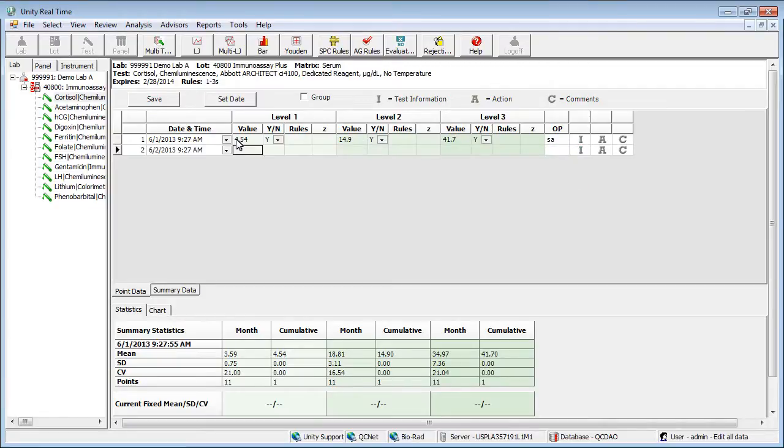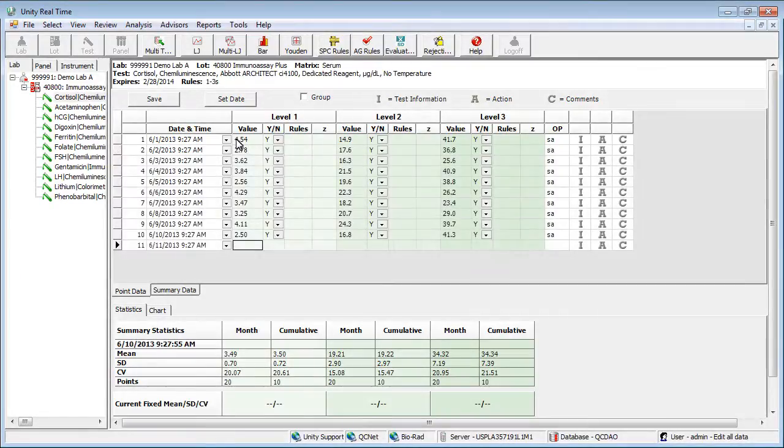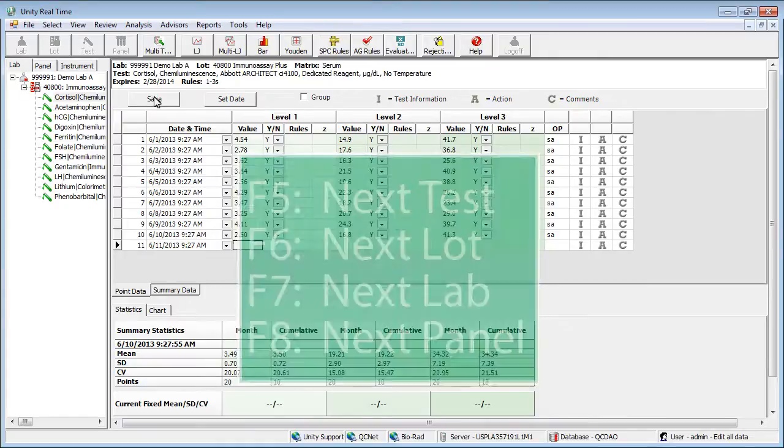Pressing tab at the end of a row adds a new row. Data will be evaluated when the line is complete and a new line is selected. After entering all of your data, click Save. You can use the function key to move to the next item.